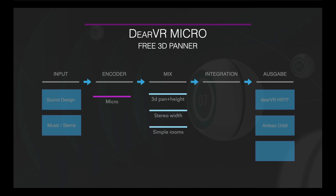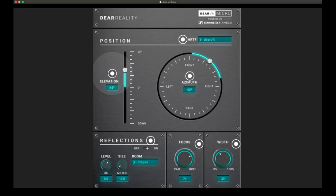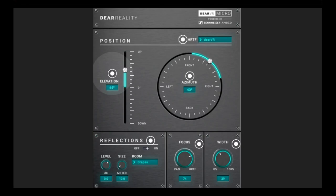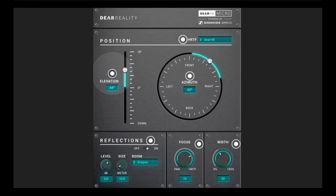The first free plugin is DRVR Micro, a free spatial 3D panner. It's a joint production of DR Reality and Sennheiser AMBEO and the successor of Sennheiser's AMBEO Orbit plugin. It's only suited for headphone playback. You can position your stereo or mono sources in the spatial sound field around you. The parameter azimuth gives you control over the horizontal plane and elevation over the vertical position of your audio source in degrees. Using the width knob, you can adjust the perceived stereo width of your stereo sources in three-dimensional space. You can adjust the room size, choose between five different wall, ceiling, and floor materials, and adjust the reflection level.